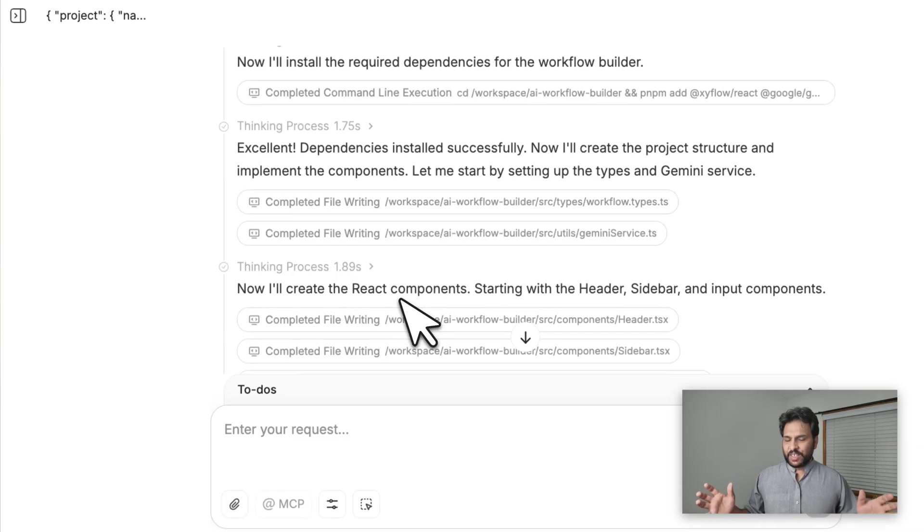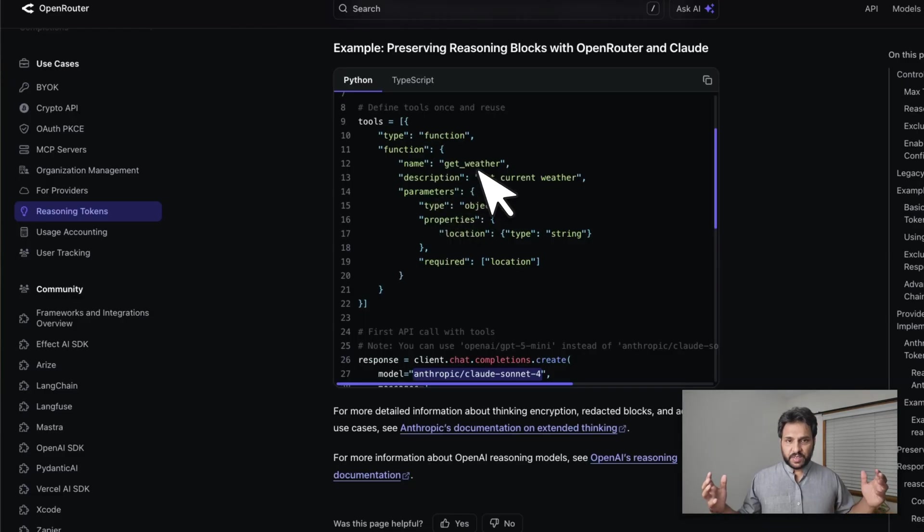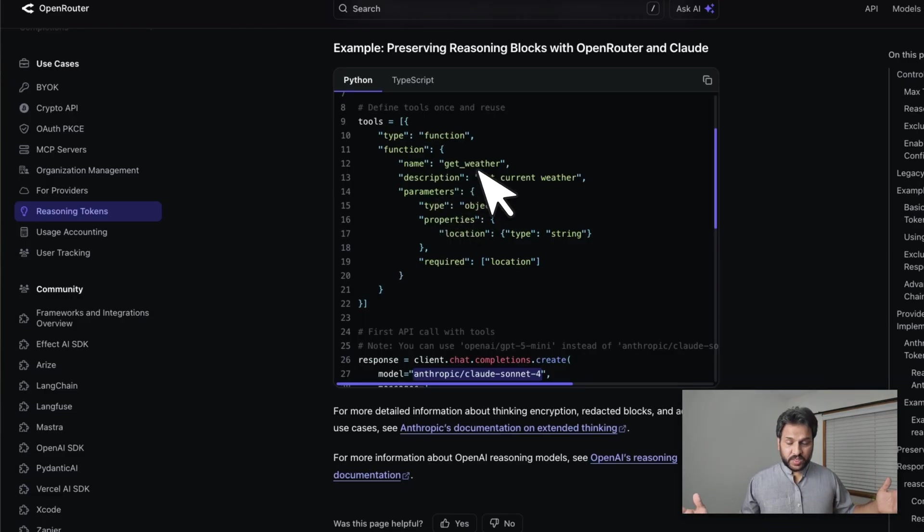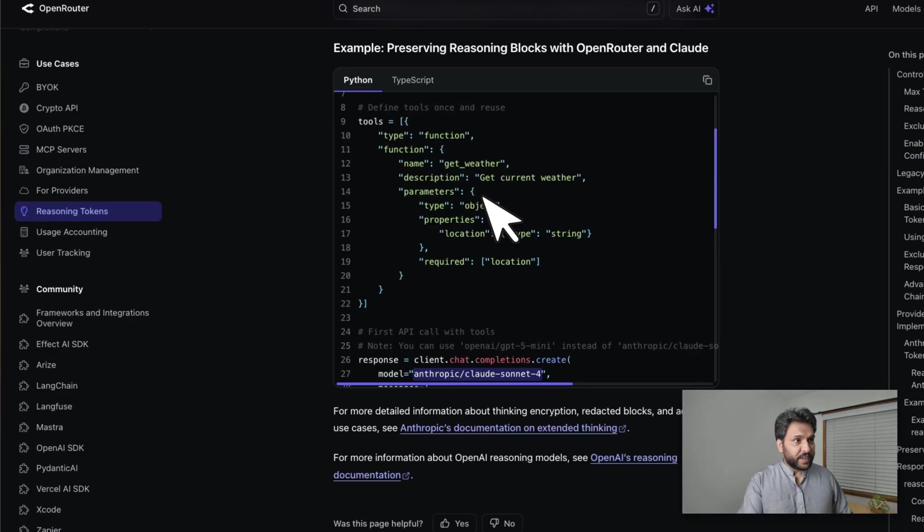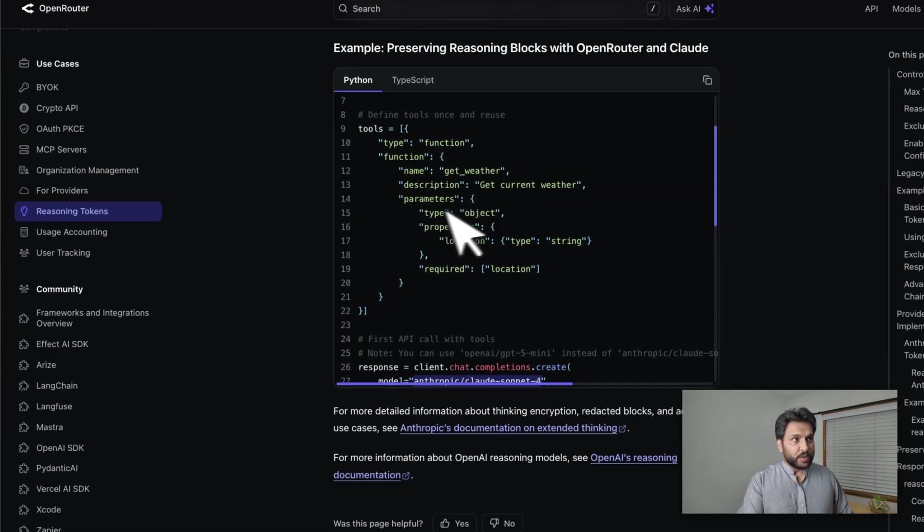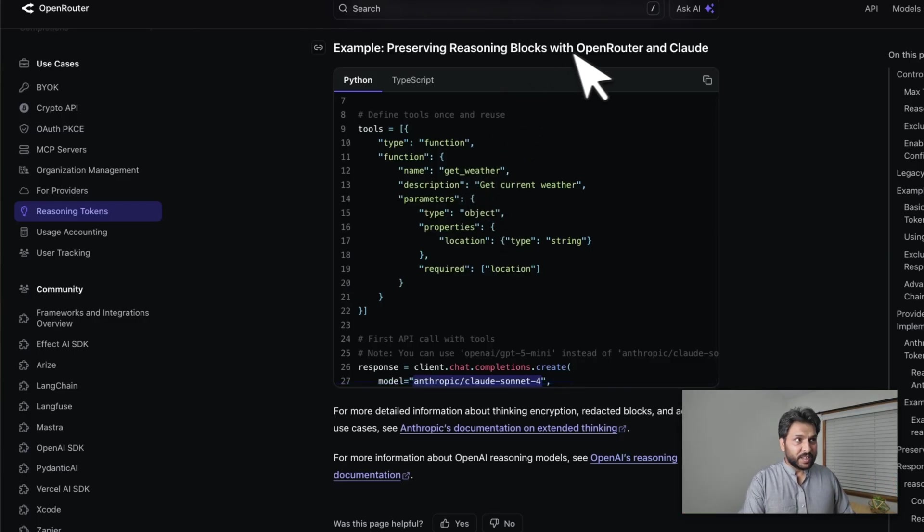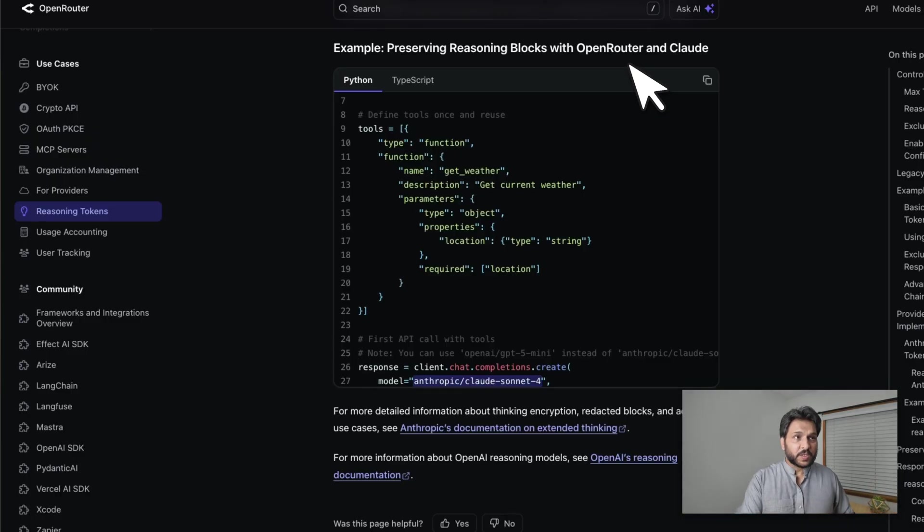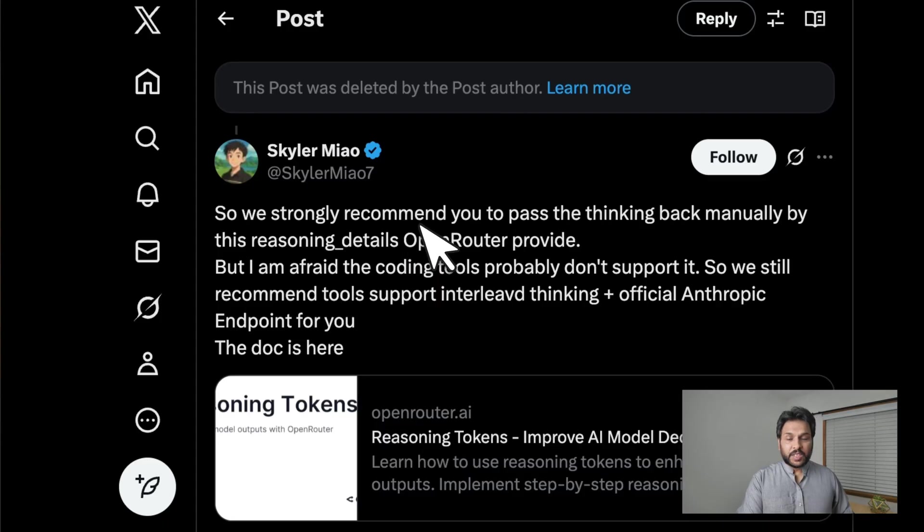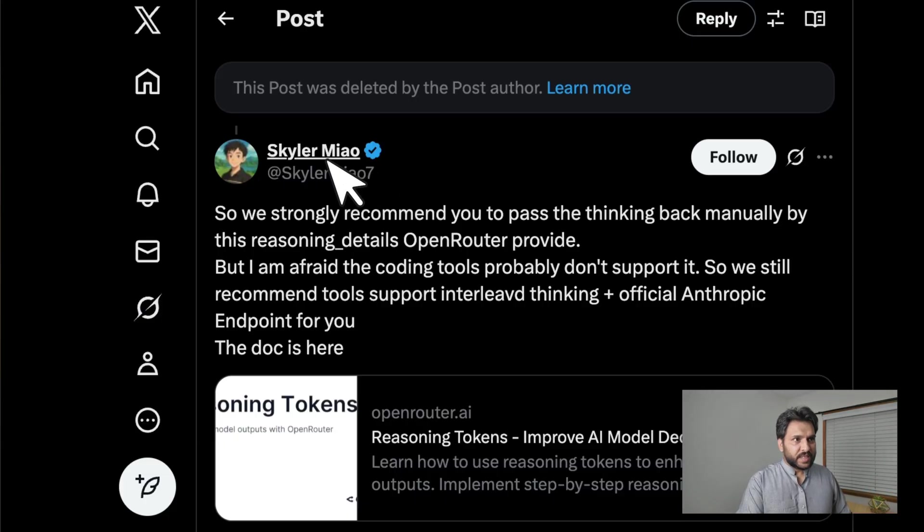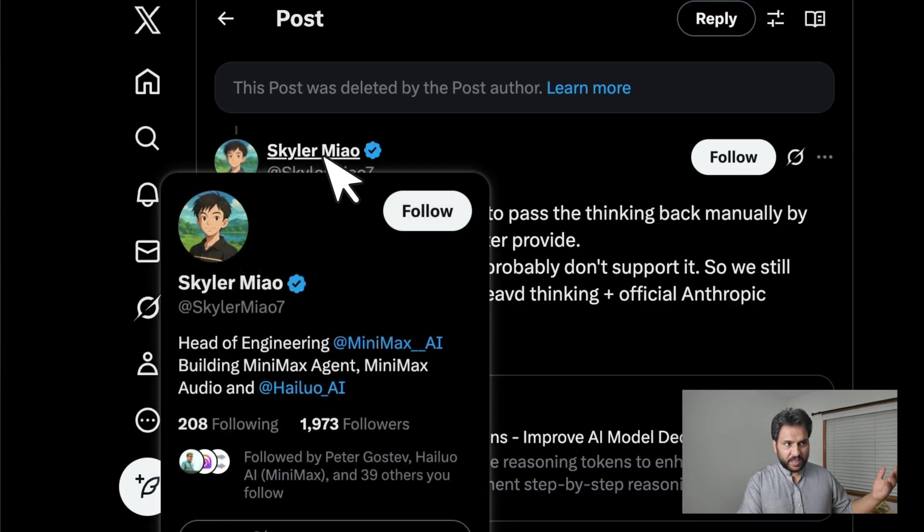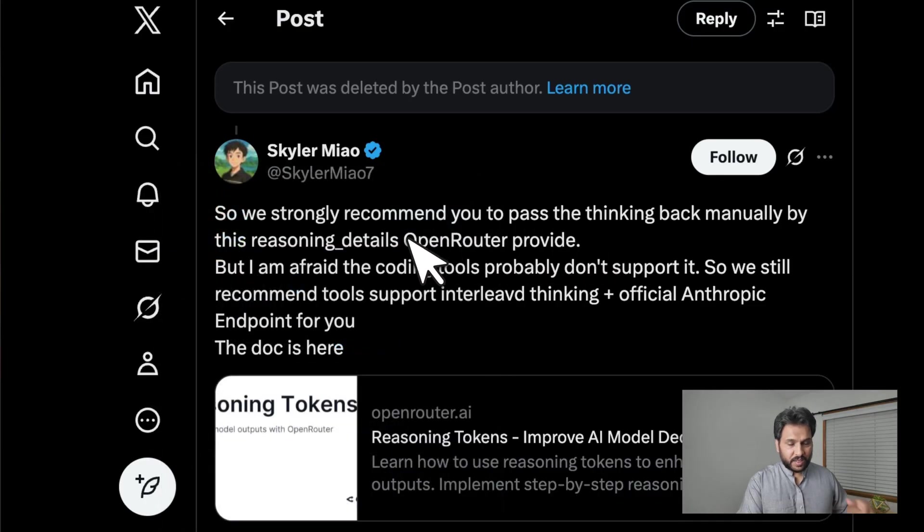Not every coding agent out there supports this. For example, OpenRouter is a very widely used system for trying open-weight models because you have a number of different third-party providers. They implemented preserving reasoning blocks within OpenRouter by using the Claude API specifications, but turns out for M2 specifically, this is broken. Here is Schuyler, who is part of the MiniMax team—he's actually the head of engineering.